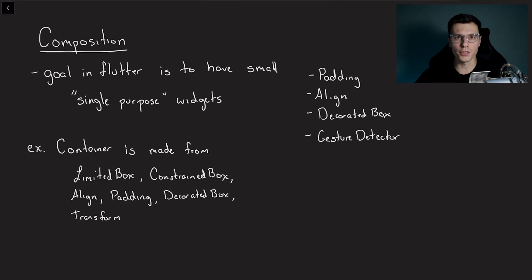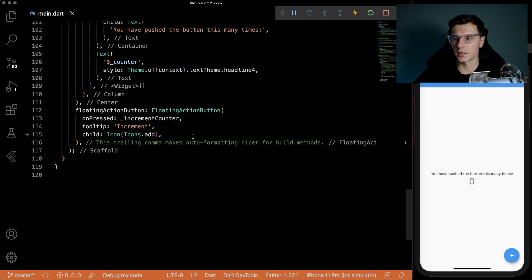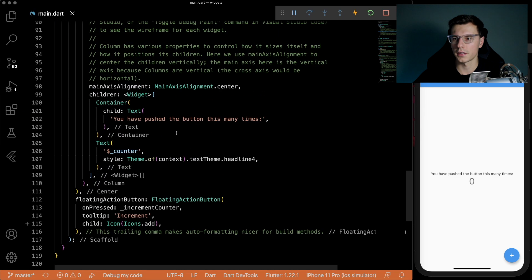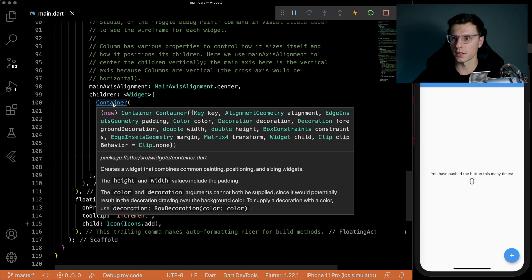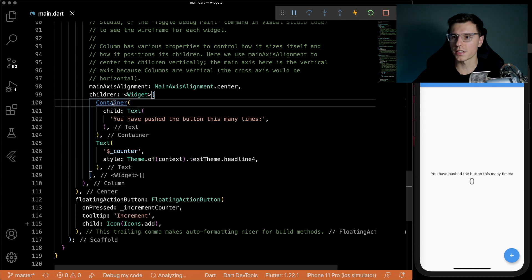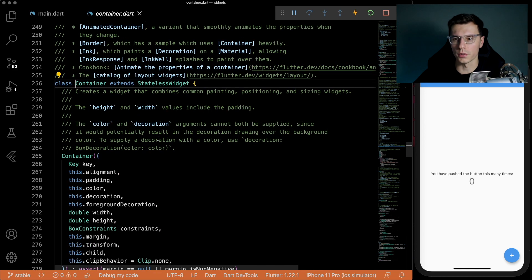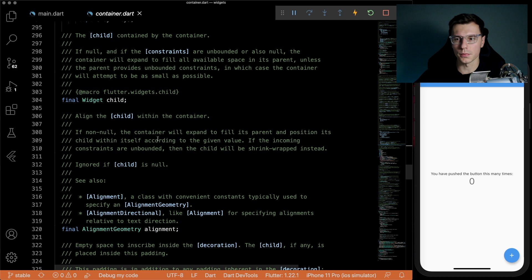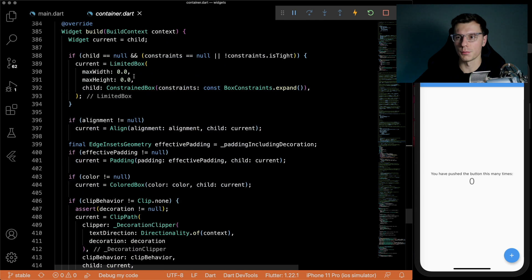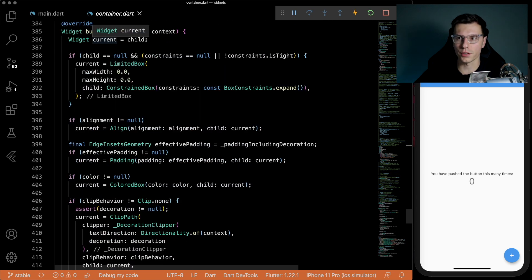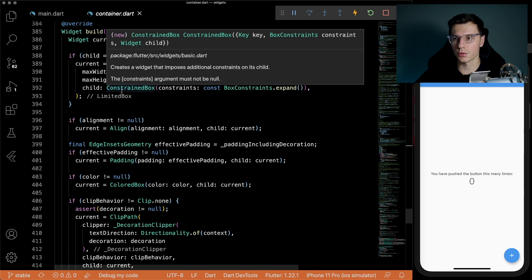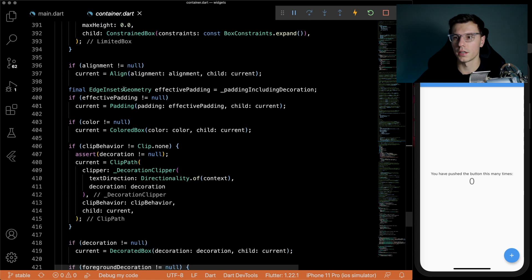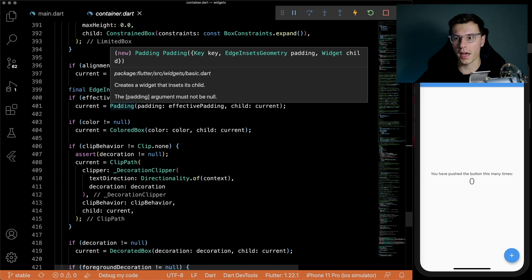So here we have the same app we're running. And we have this text within the container. We click into the container and we scroll down to the bottom of this container widget. You will see here this current widget is the one that gets returned. You see it's a limited box inside of a constraints widget, inside of an align, inside of a padding,